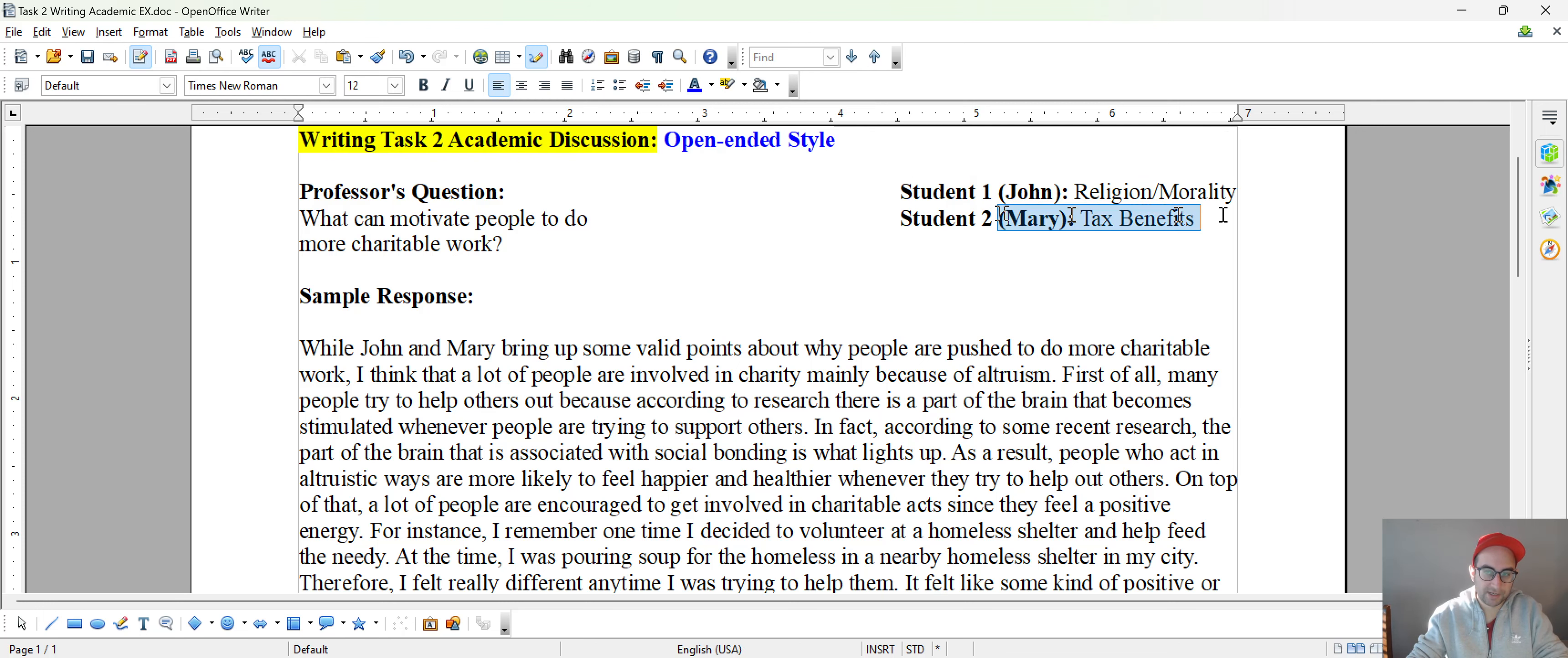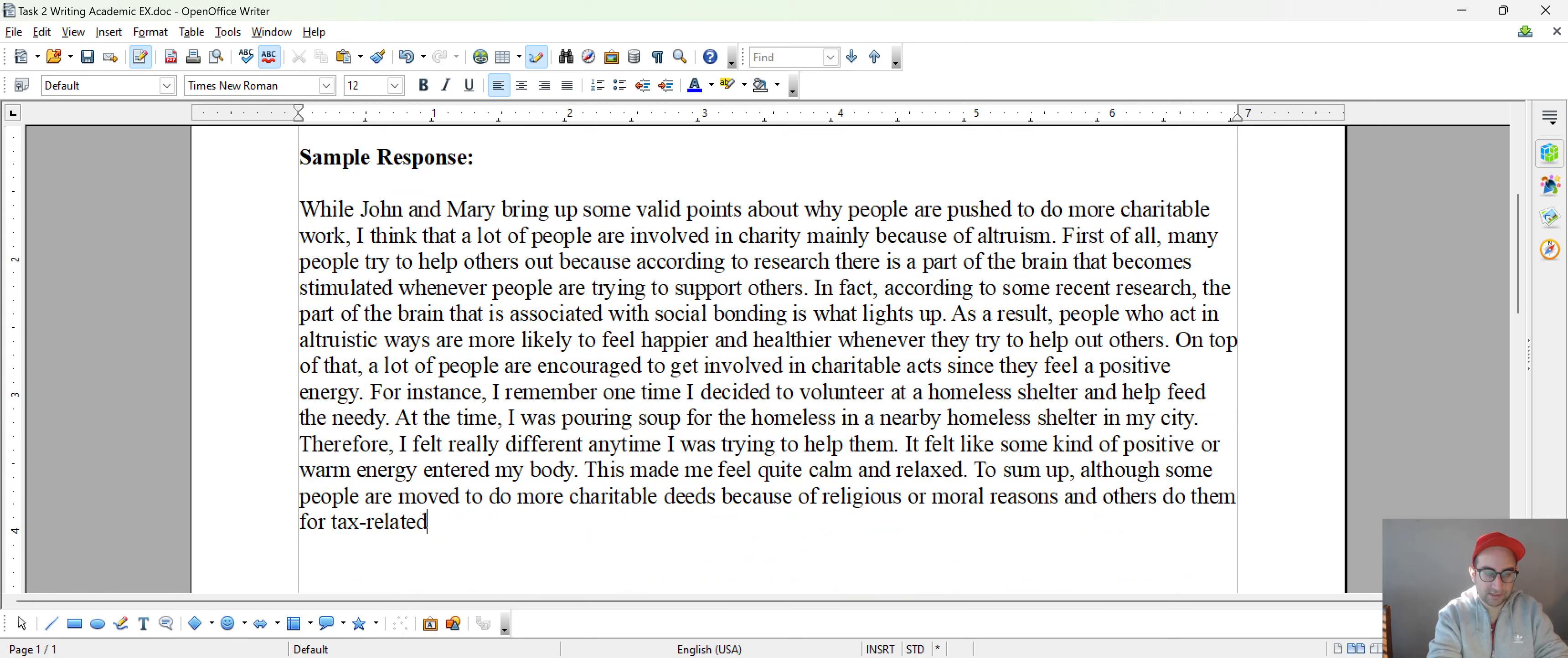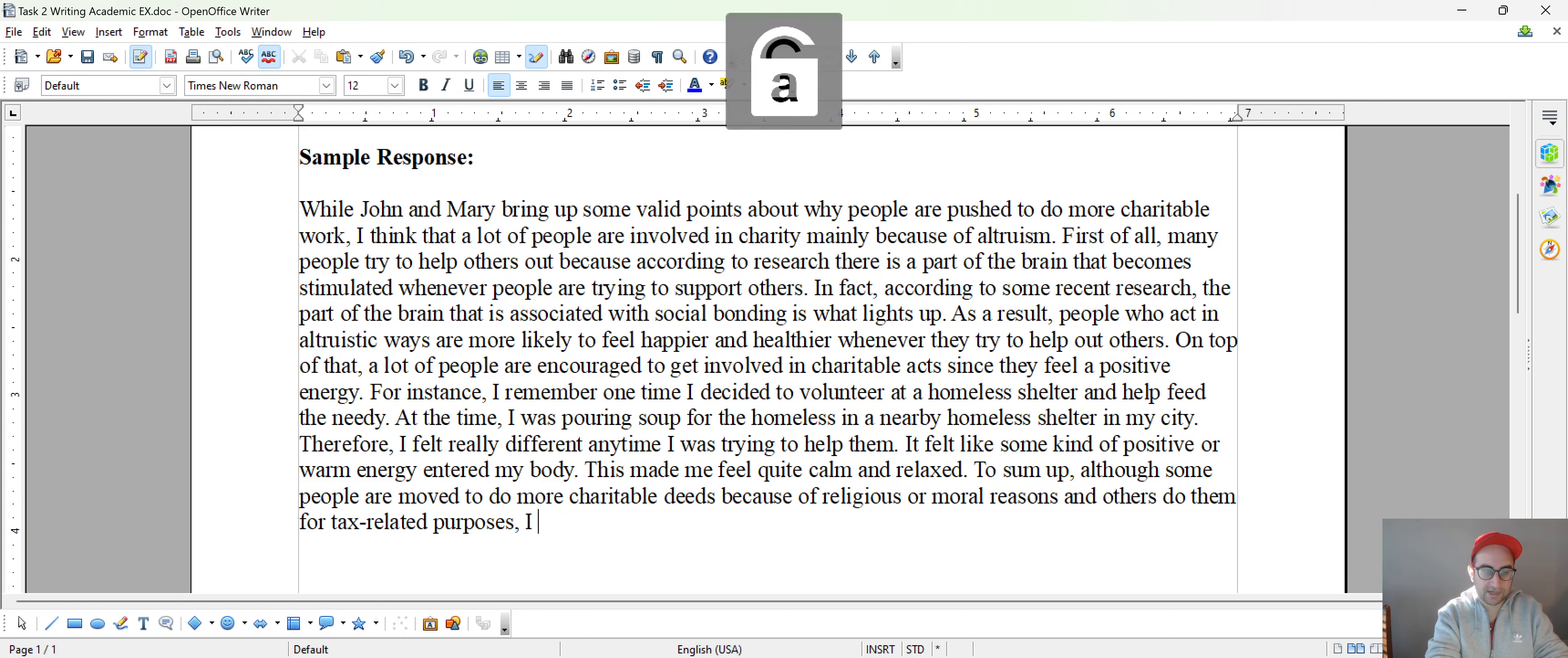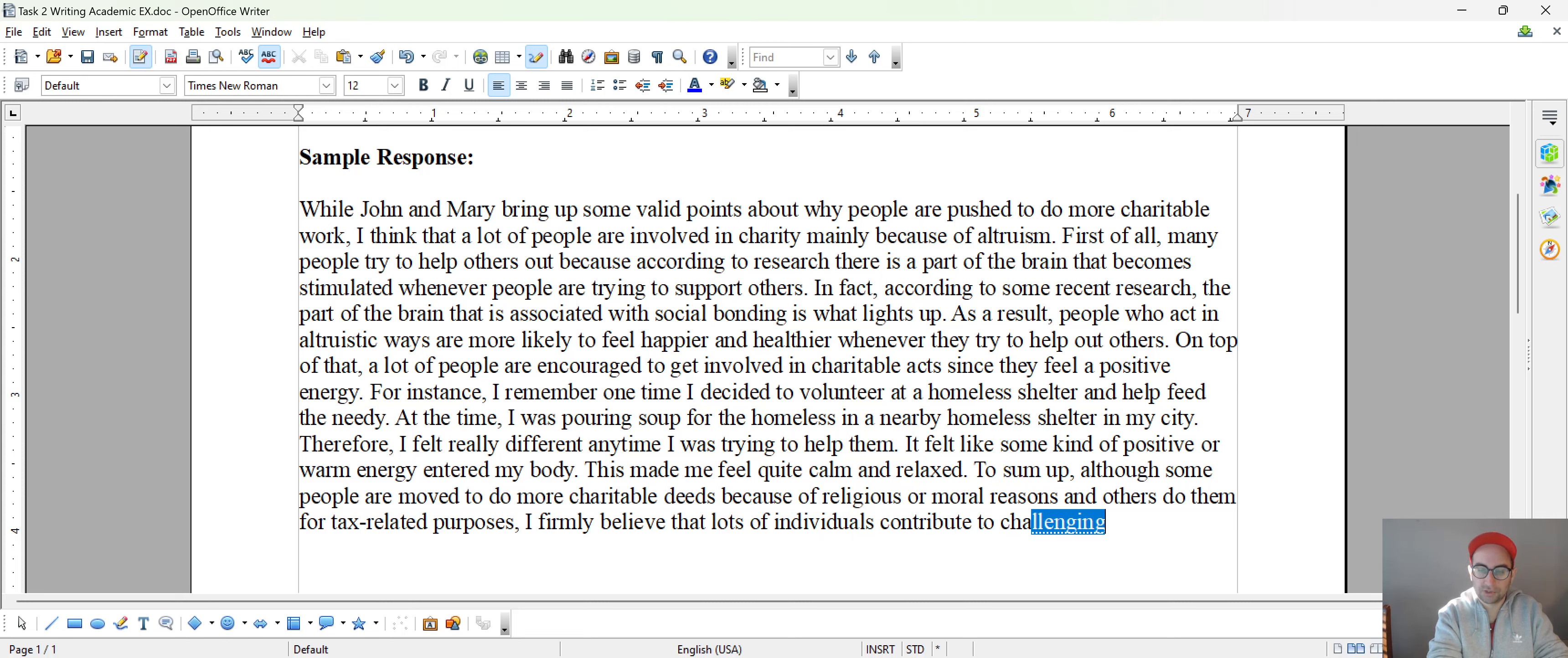you want to see what Mary had to say, do them for tax related purposes. And then you restate your own position in new words. I firmly believe that lots of individuals contribute to charity out of altruism.